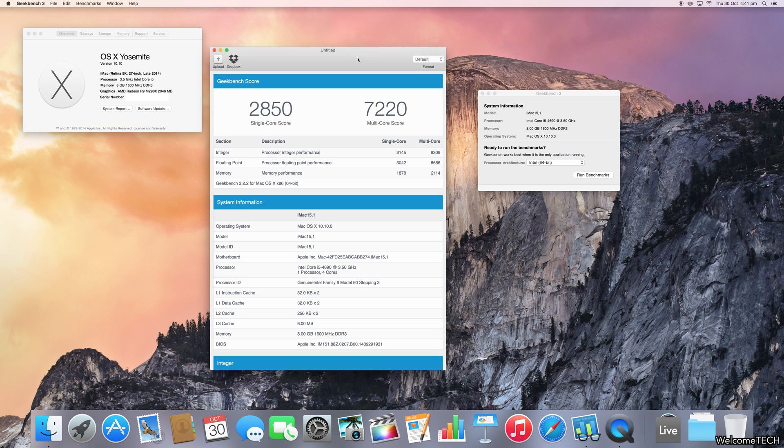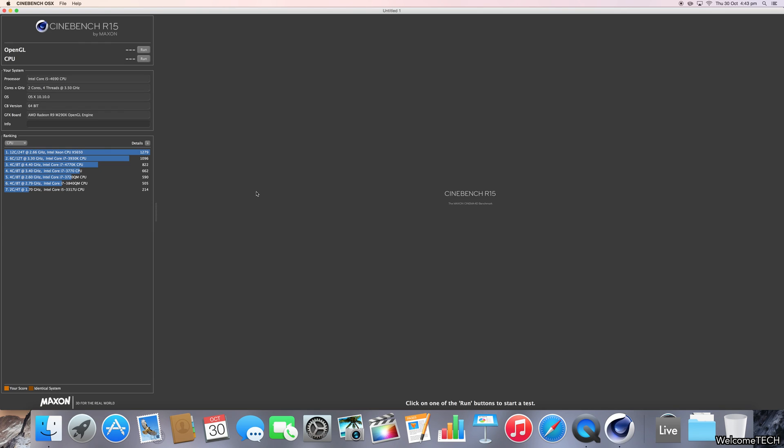Let's move on to the graphics test. And so now moving on to the Cinebench R15 graphics test, here goes.